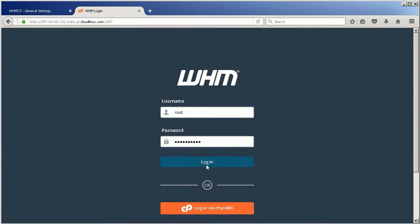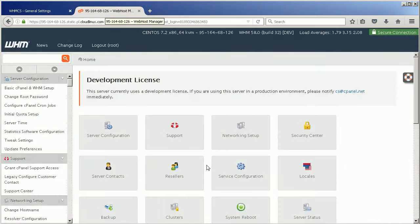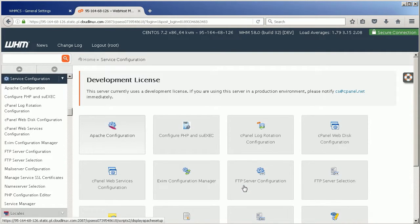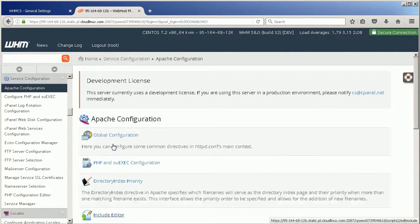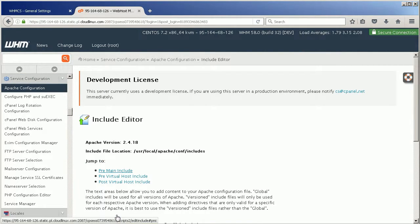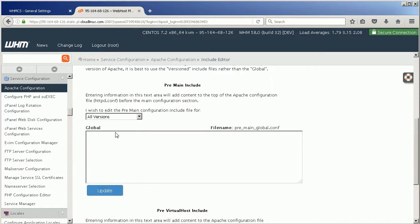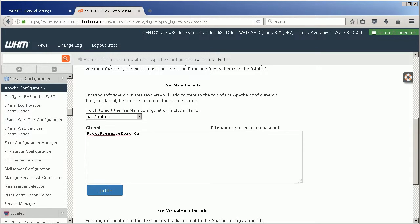Now, let's go to cPanel Server and install the CooperDoc plugin. Navigate to Service Configuration. Choose Apache Configuration and click Include Editor. In the Pre-Main Include section, choose All Versions from the drop-down menu. In Text Editor, start a new line and add ProxyPreserveHost on Directive, and click Update.